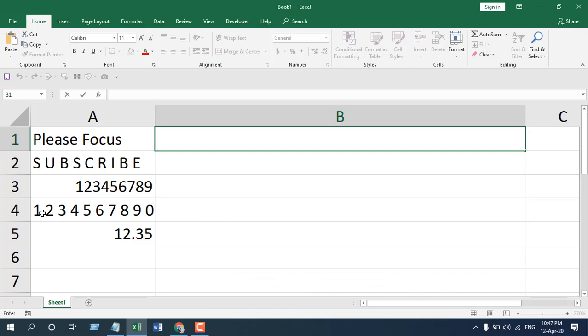The fourth data range, we have numbers with spaces. In the fifth, we have a number in a decimal format. Now we are going to see how the LEFT function works in different types of data ranges.